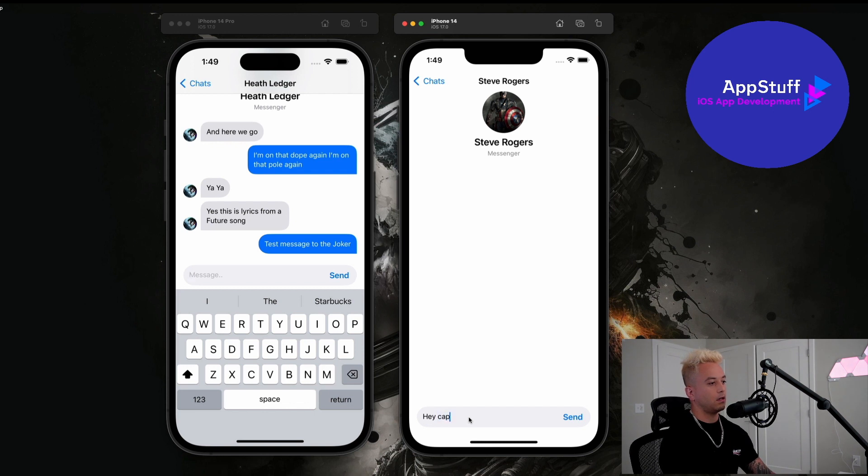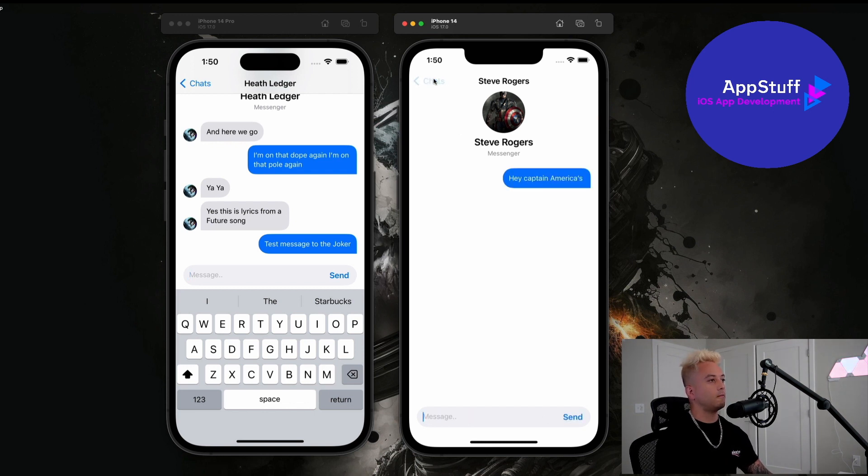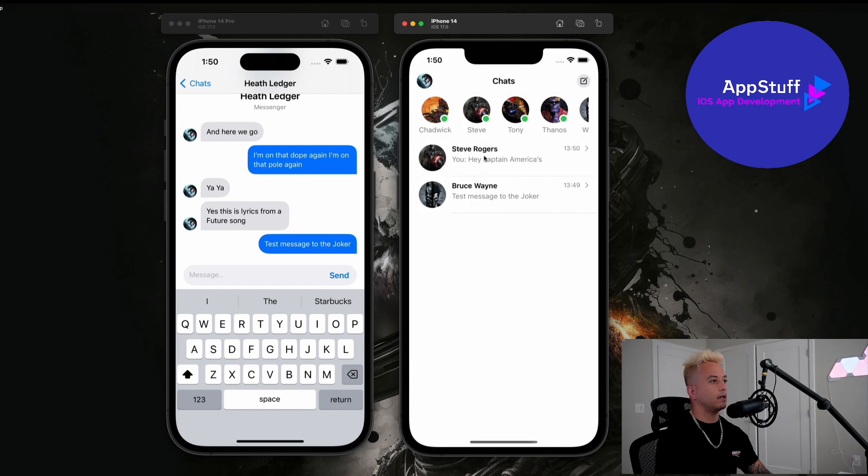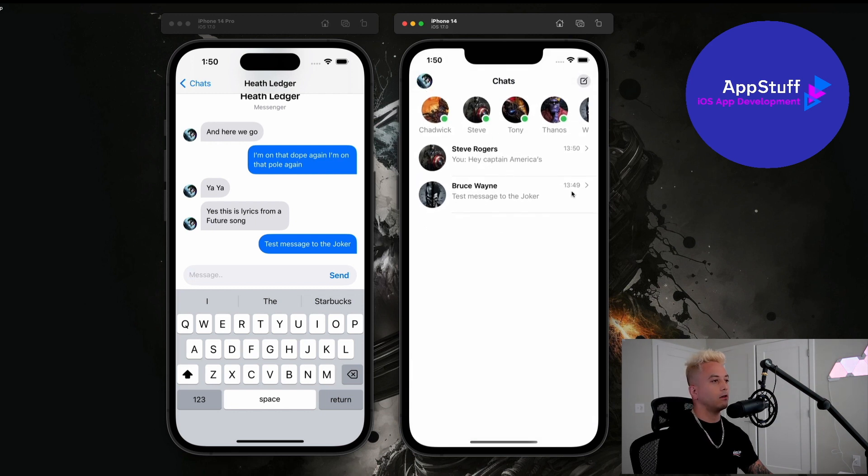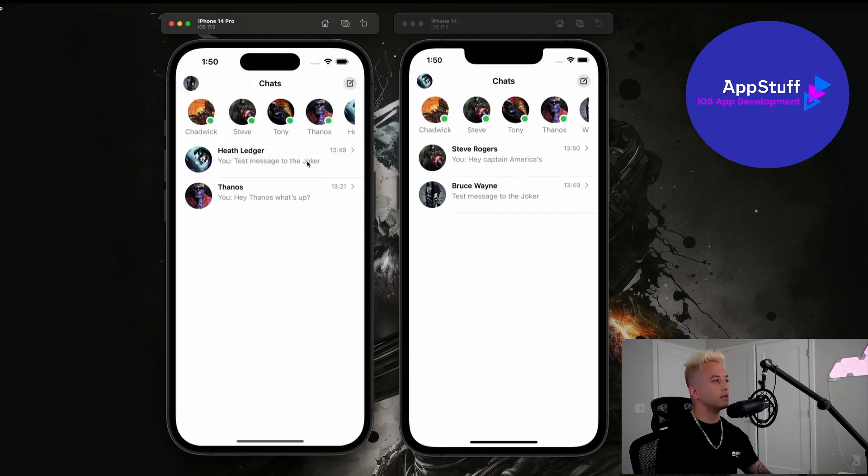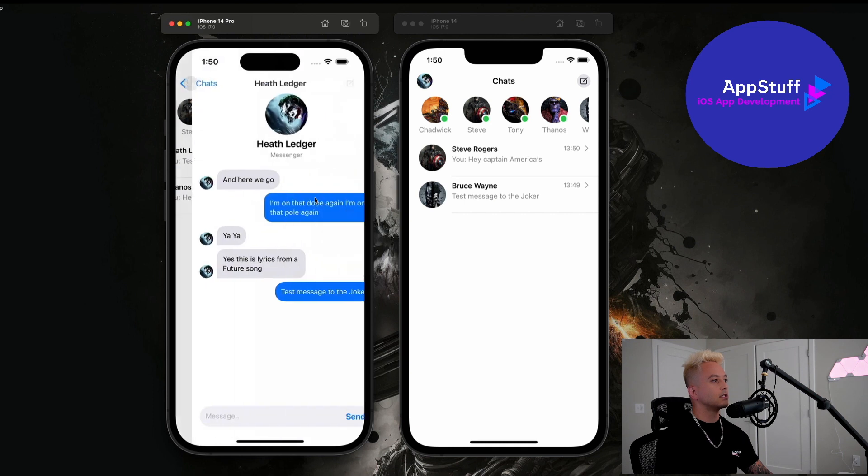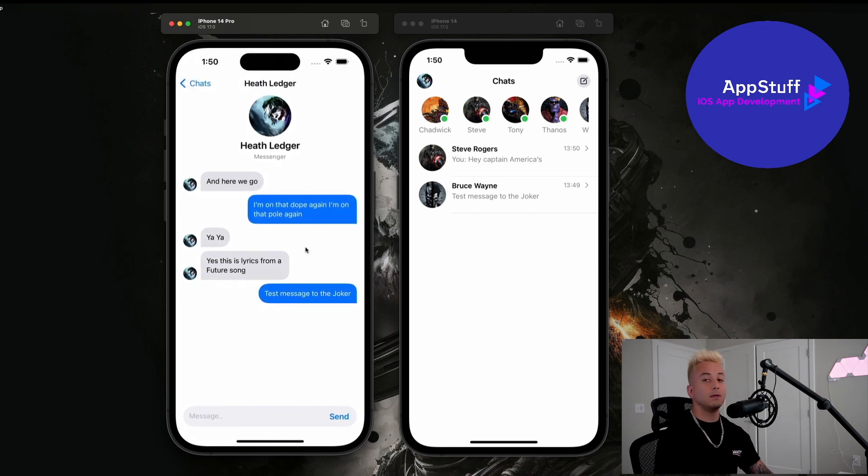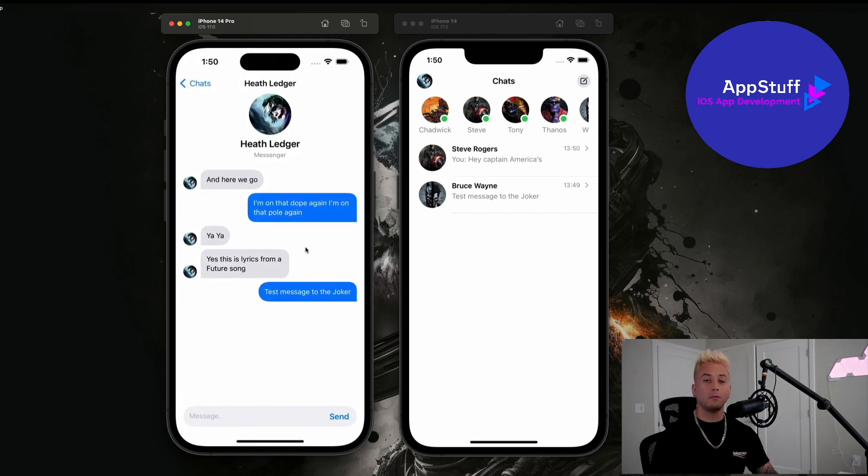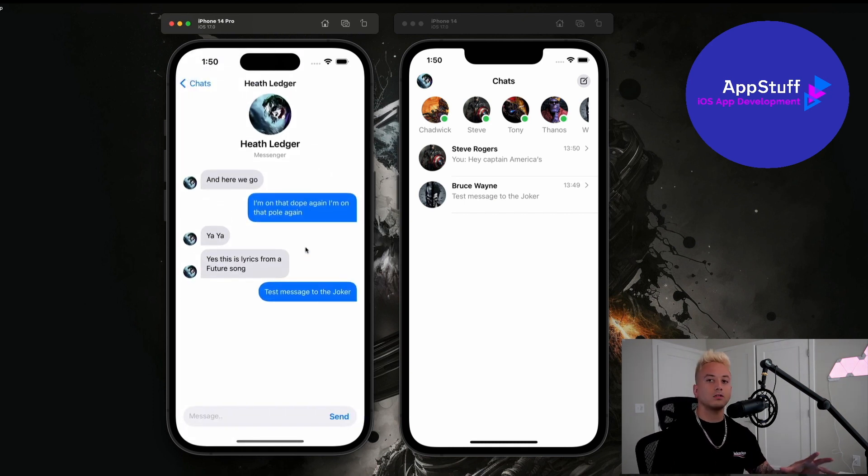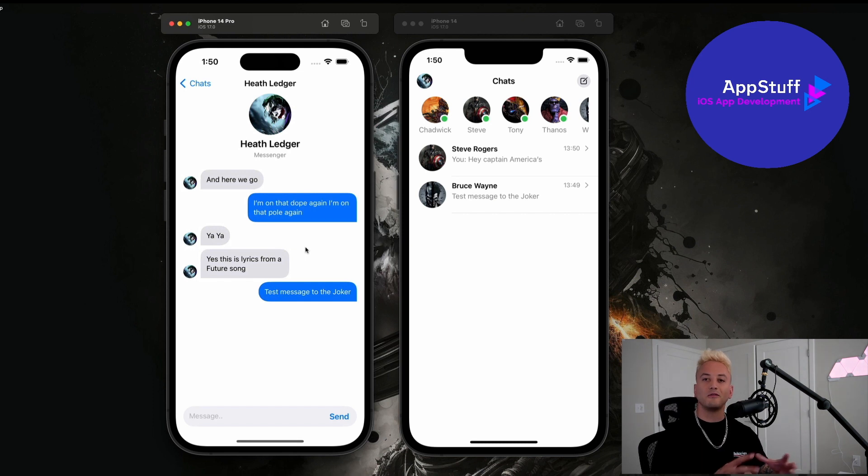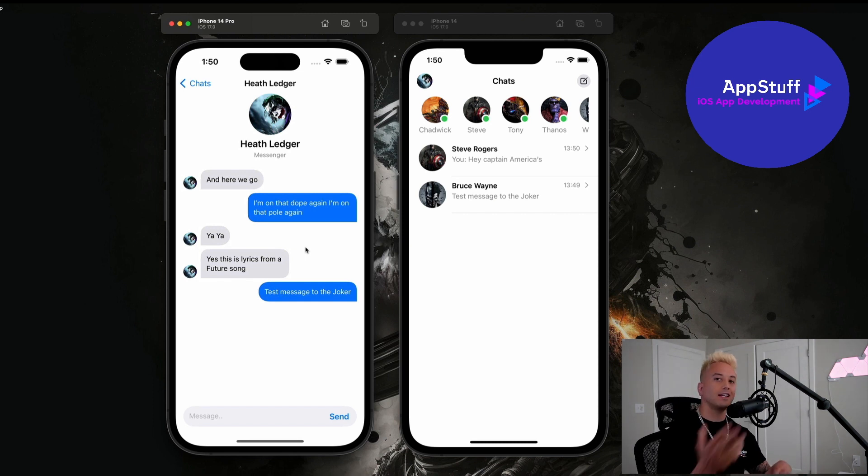So let's go ahead and check this out. Hey Captain America. Send that. We go back and it updates in my inbox right there immediately with timestamps and everything like that guys. So this is going to be super fun to build guys. Really awesome messaging app that you can drop into any one of your applications that involves a chat feature. So let's go ahead and get started with Xcode now.